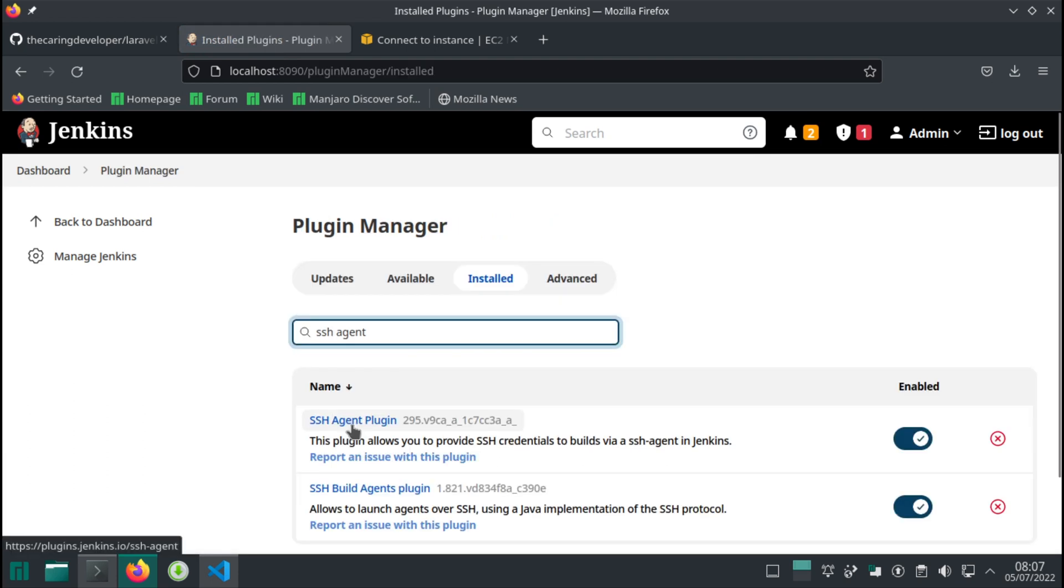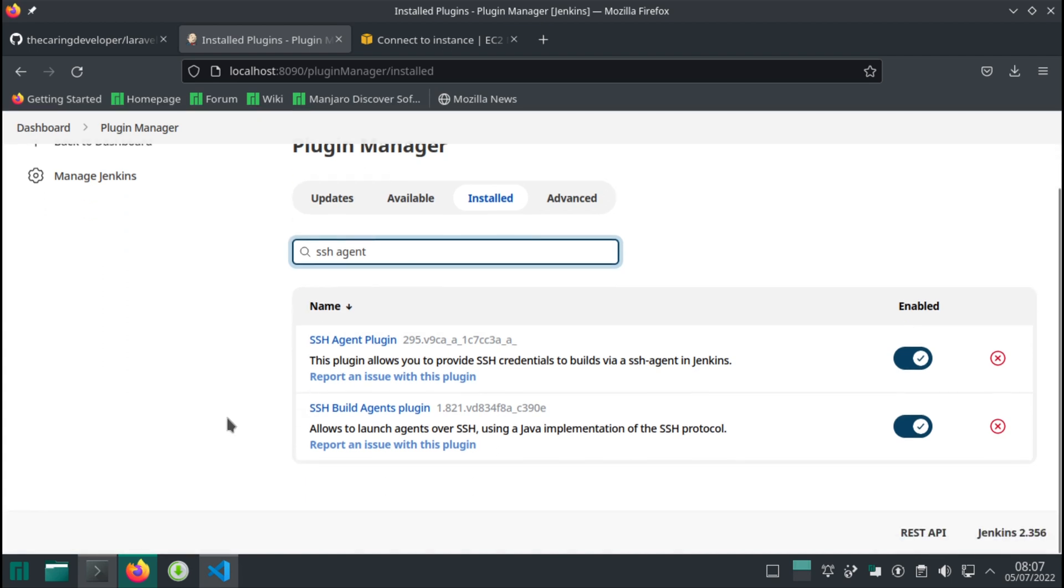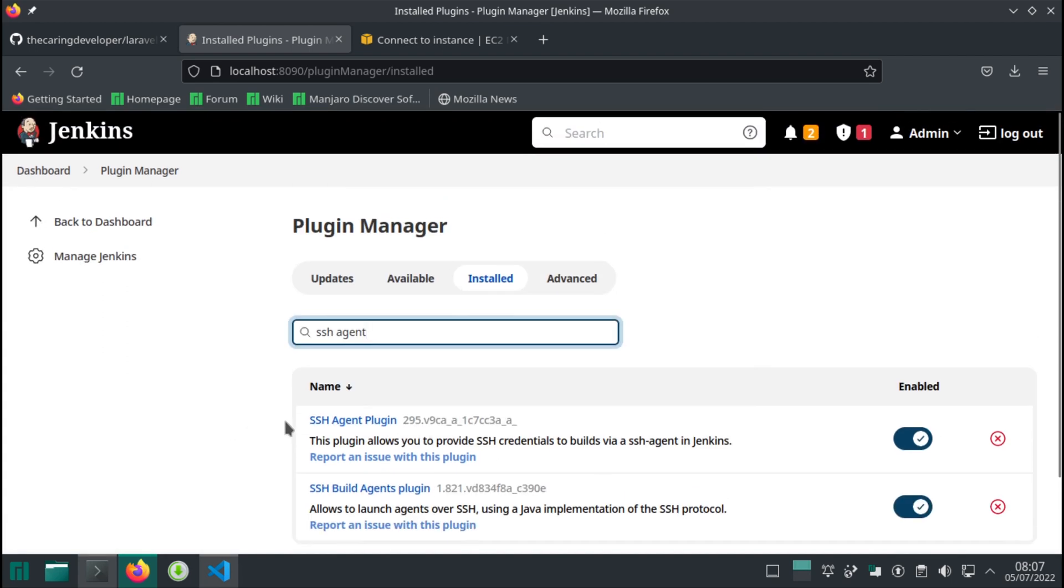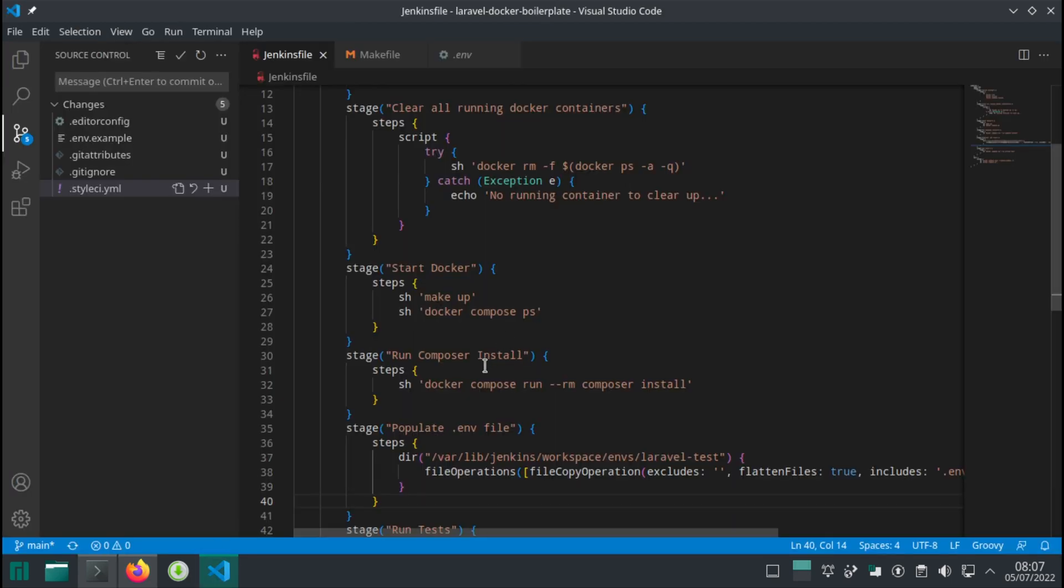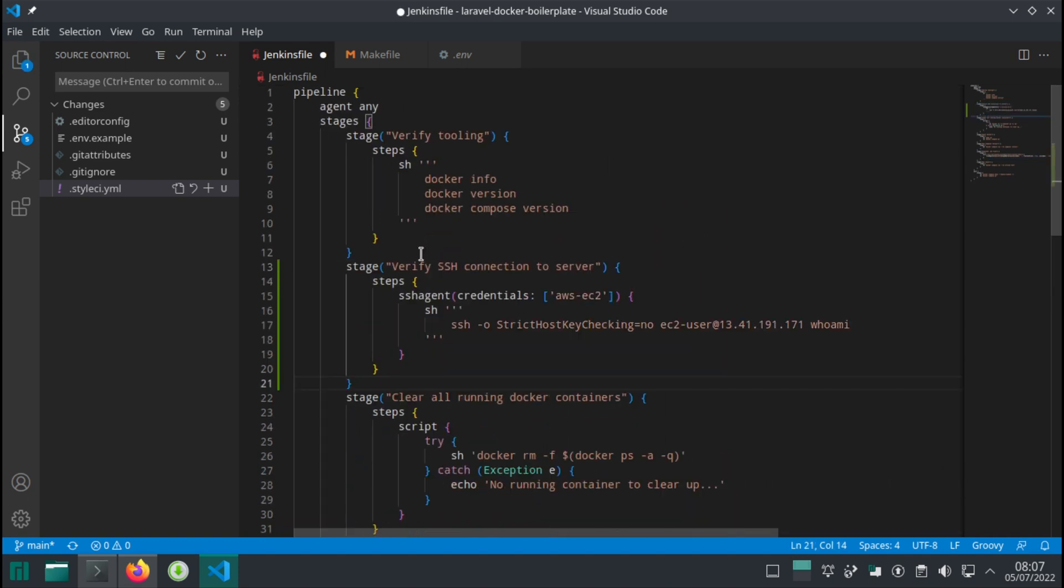So at this point we can confirm that our SSH agent plugin has been installed, so we're ready to add the step to verify our SSH connection. This is what it looks like: verify SSH connection to server. This IP address comes from here, so that's the public IP address of the running container.